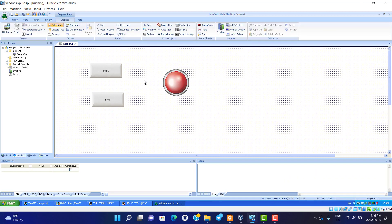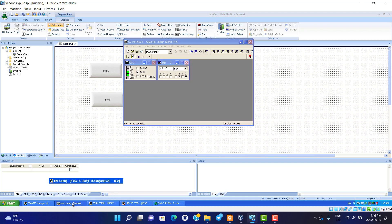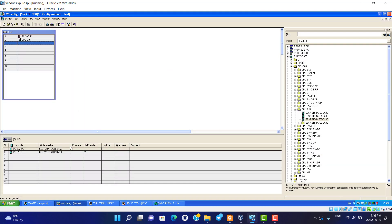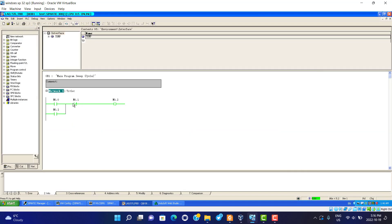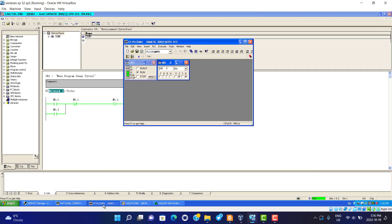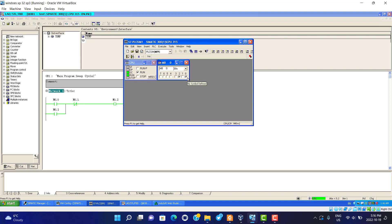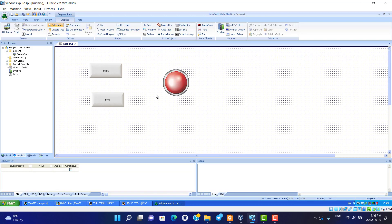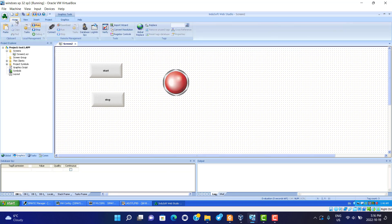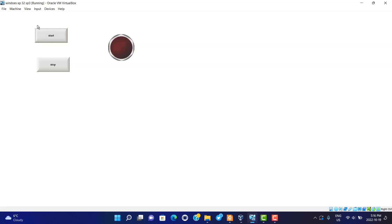Now we can start. First we check the program. That's it. Now we start this in DASOFT software. Running, start. Stop.